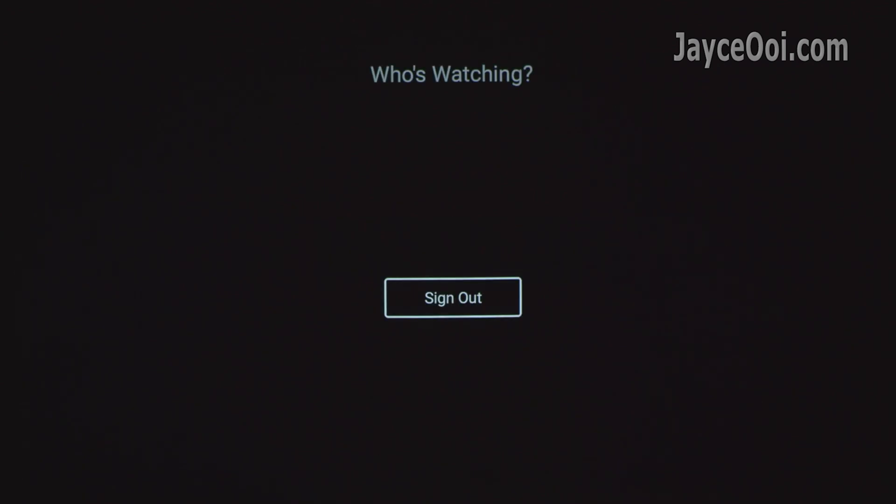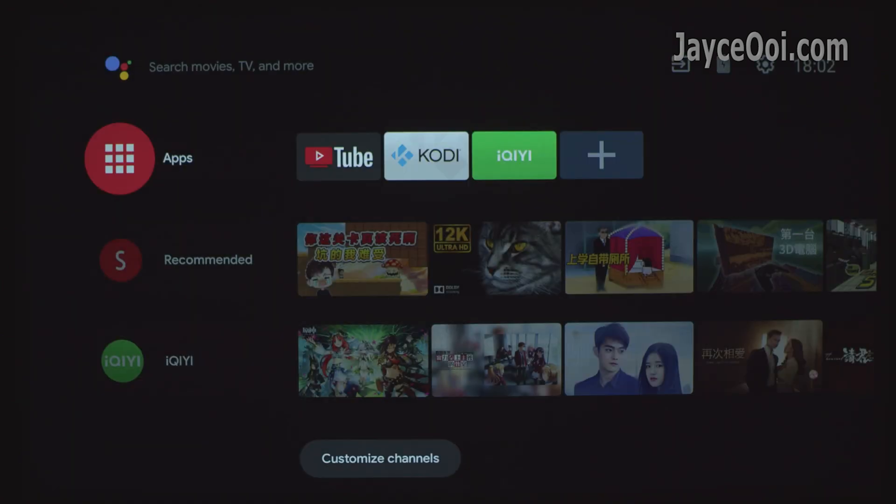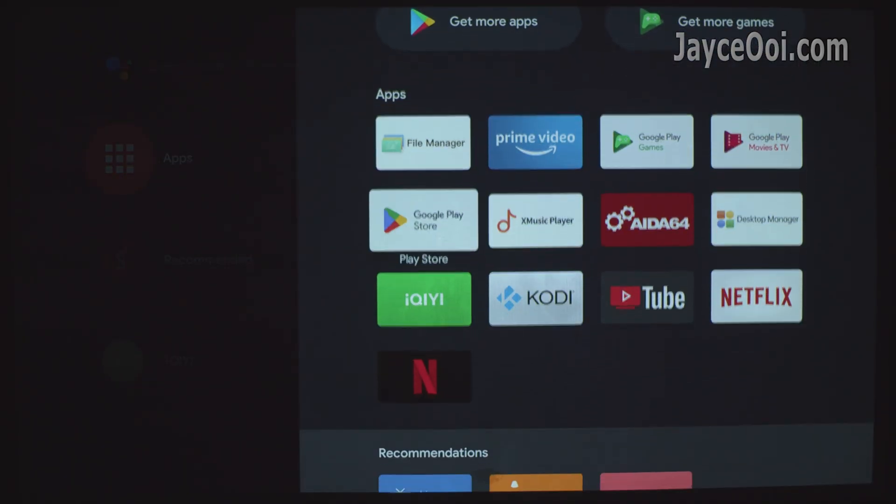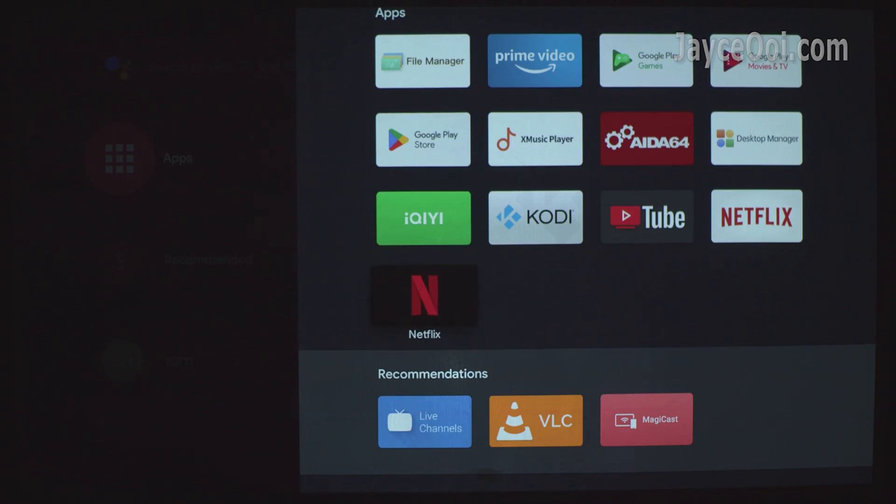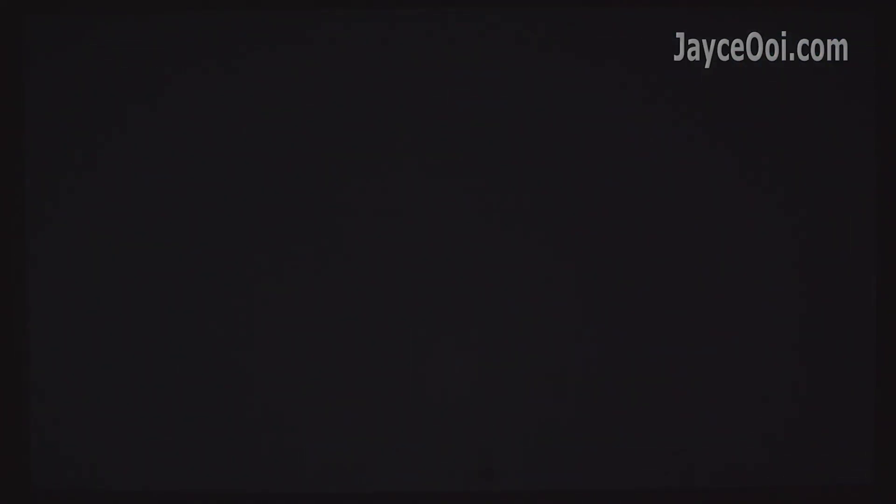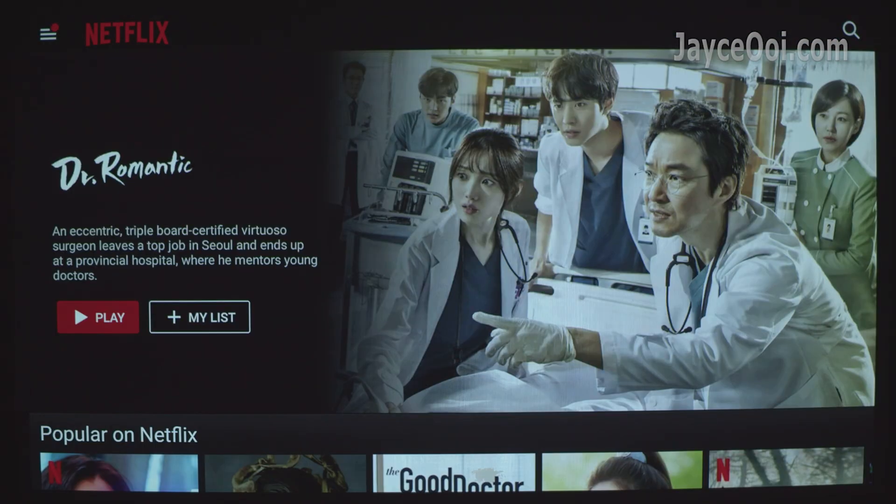However, I can't even log in right now as you can see. XGIMI say that they were getting Netflix certification many years ago, but still nothing now. So XGIMI owners, don't hope for it.